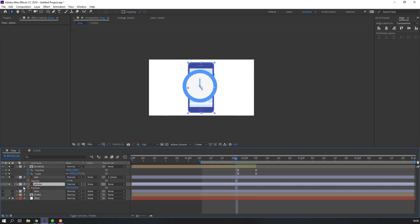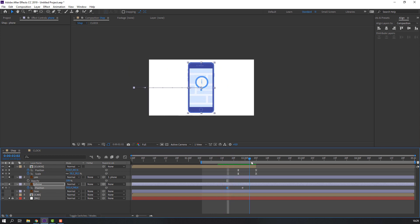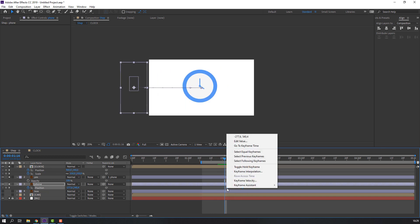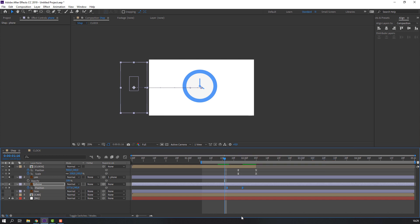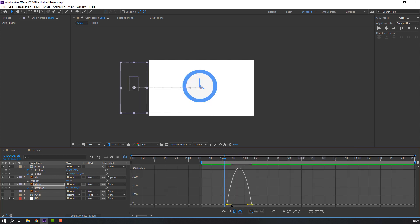Go to here and move to left. Select these keyframes, right mouse > Keyframe Assistant > Easy Ease. Go to the Graph Editor and make a smooth graph.